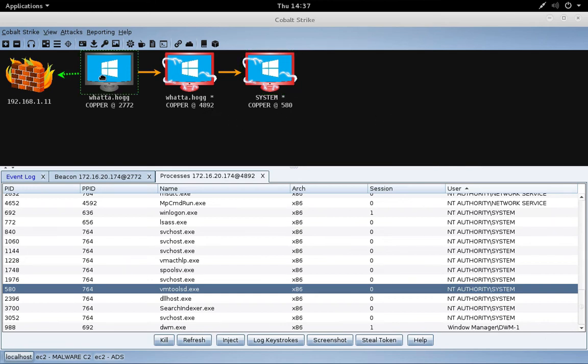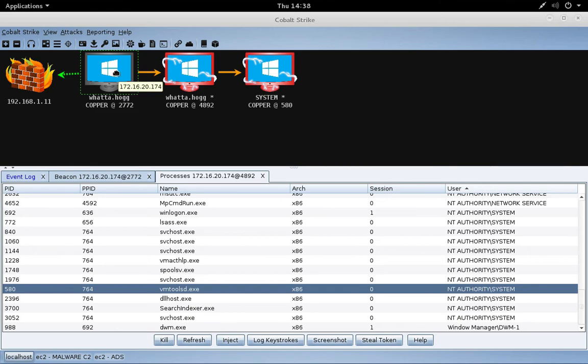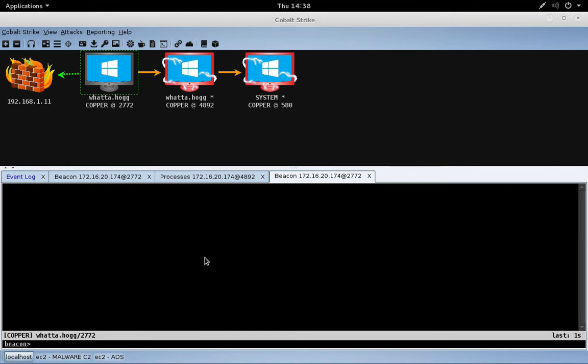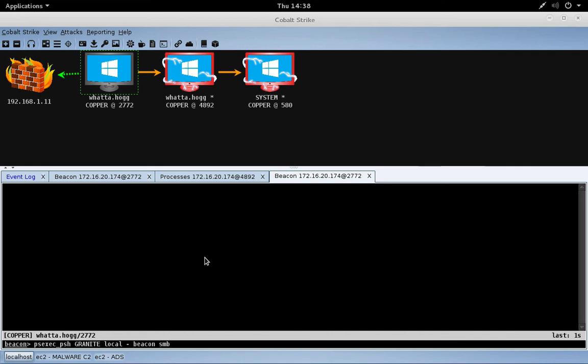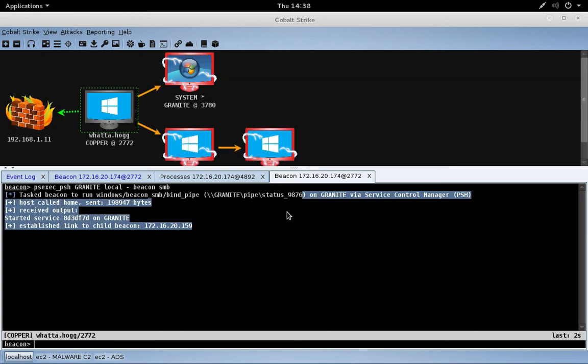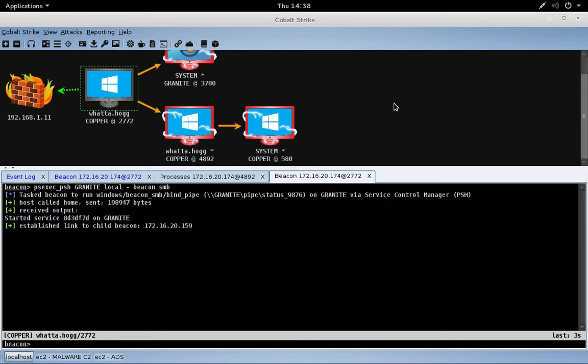Now I mentioned before that you can also use the SMB beacon to control systems host-to-host. Let me show you what that looks like. Let's come over here and interact, and we're going to take a system that I happen to know I am an administrator on, and that system is called Granite. We're going to talk more about PS exec PowerShell and friends in the lateral movement lecture. Let's just do PS exec PowerShell Granite, beacon SMB. And this is going to stage an SMB beacon over a named pipe, and there we go. We now have control of this other system and it's chained through this one.